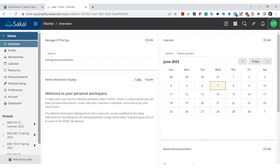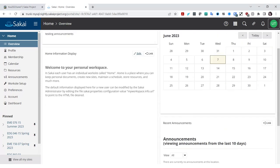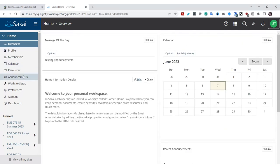There's an argument for removing some of those left-list entries if they can be accessed elsewhere. Simplification of that left menu could come later. Especially like calendar and announcements — as long as they can be hidden and the synoptic tools still appear on the overview or dashboard, that would be ideal.